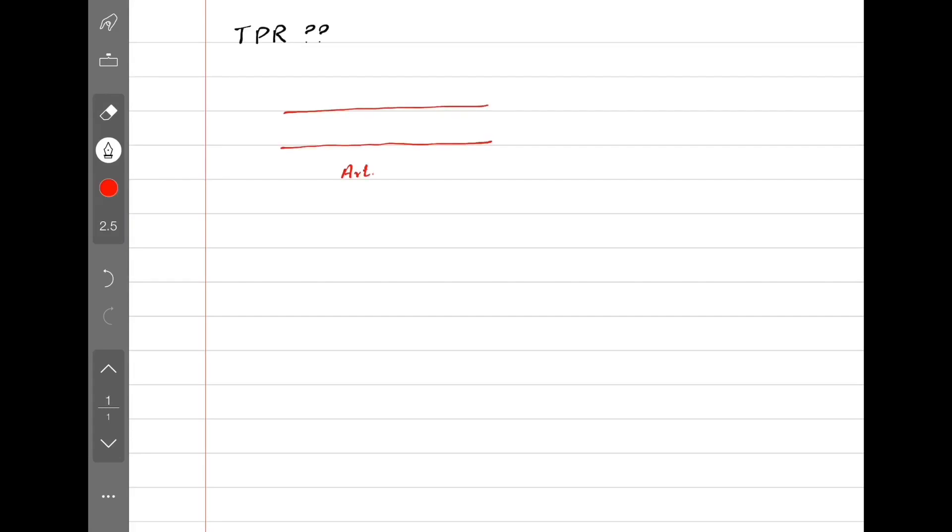It's time we do some more equations, but first we need to know what total peripheral resistance is. It's the hindrance to blood flow inside the arteries when the arteries try to constrict. Almost all of this resistance is provided by arterioles.